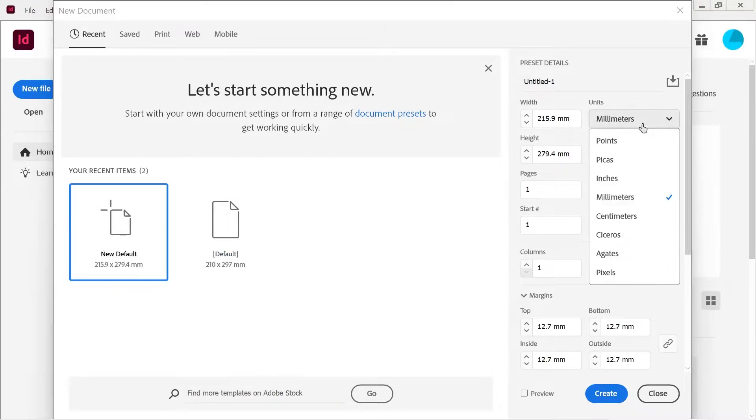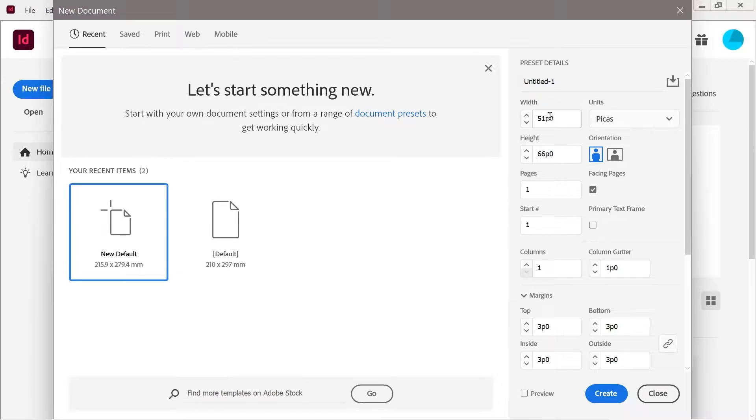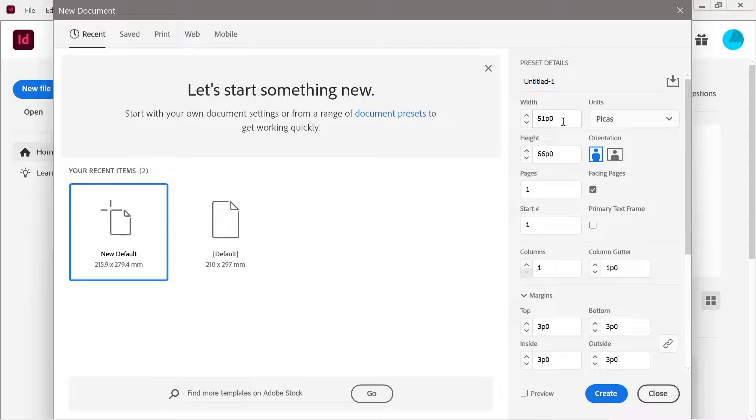If you look at what this actually is, 51 picas, 0. I think this characterizes a sixth of an inch. So what would that be then? 49, yeah, 6, 8 and a half by 11.